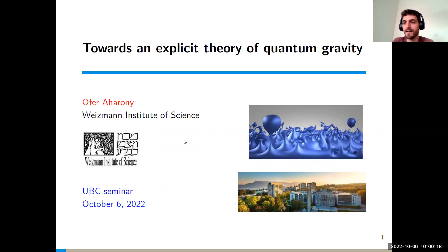Hello, welcome everyone. We have the honor of having our speaker today, who is going to tell us about 'Towards an Explicit Theory of Quantum Gravity.' Please take it away.